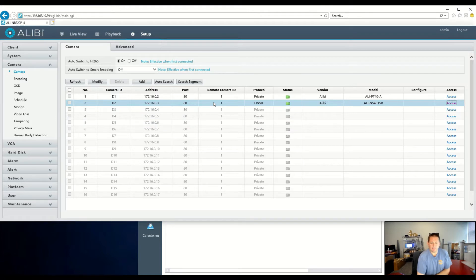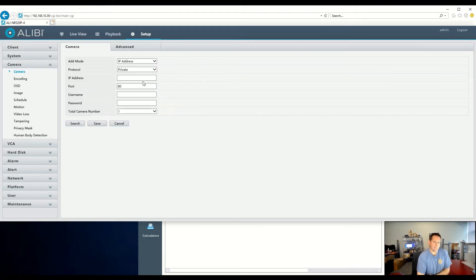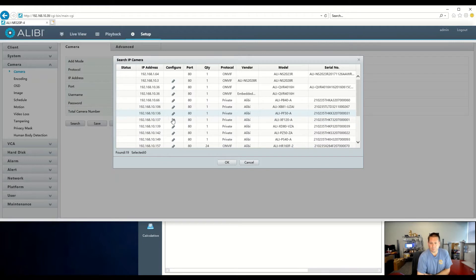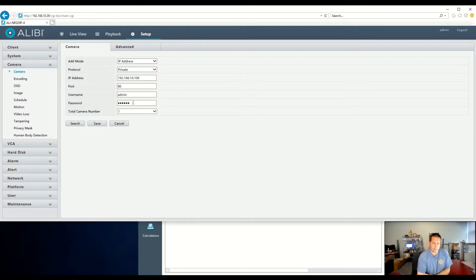I'm going to show you how to add cameras that are on the local network for your LAN. An easy way of doing it is clicking the Add button. From here, you can type in the IP address if you know it, or you can search the local network, which is the quickest and easiest way. The first camera we're going to add is an Alibi Vigilant camera. We simply click OK, and it will autofill in. The default password is 123456, and we just hit Save — this will add automatically.